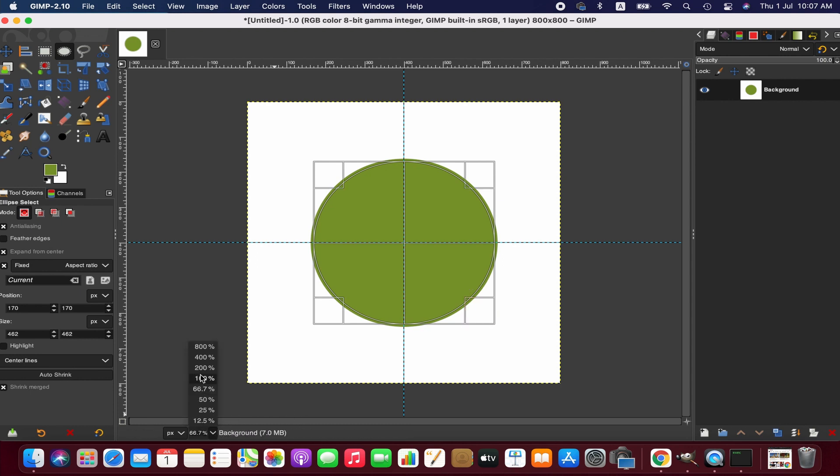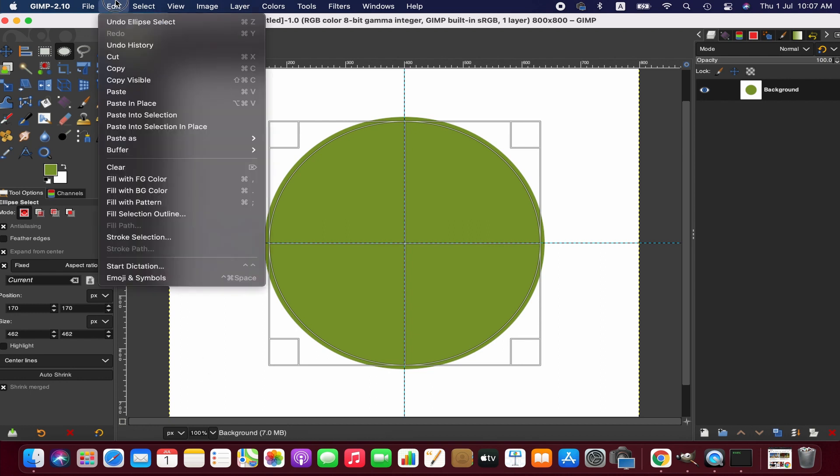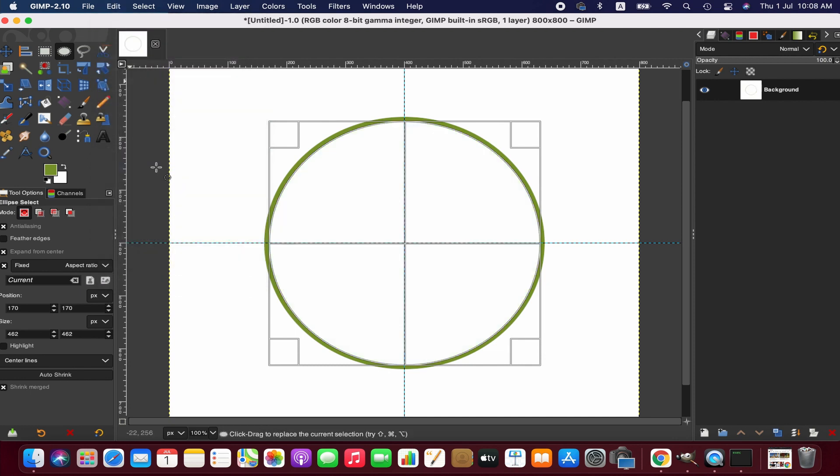Let's have a close look. Now go to the Edit menu and then Clear. Right, we have got an outline circle.